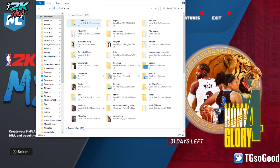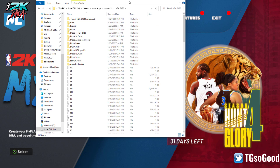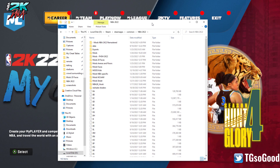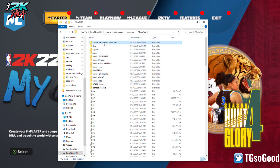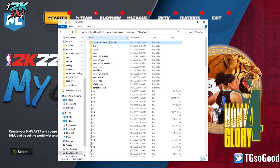Now I'm going to go to my NBA 2K22 folder. Here it is — this is my hook folder. Every folder that has the word 'mods' in it is a mod folder — a modding or modded folder that has mods throughout it.